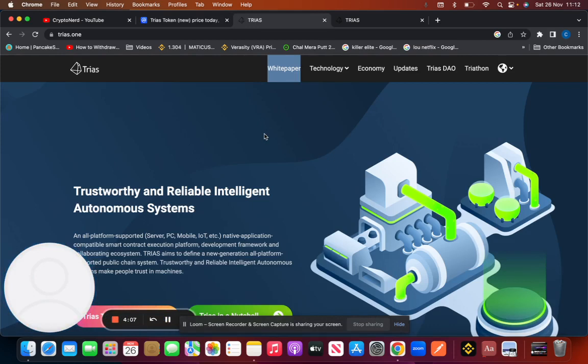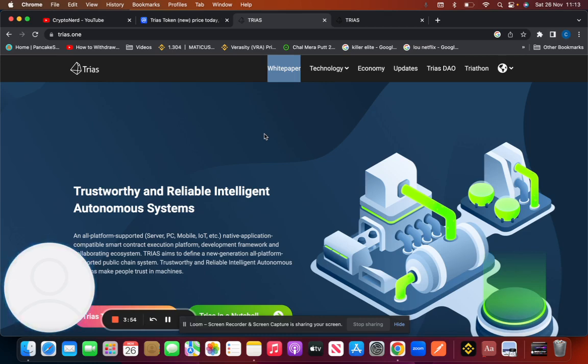So let's get into TRIAS, what it is. TRIAS stands for Trustworthy and Reliable Intelligent Autonomous Systems. It's a decentralized cloud computing infrastructure and ecosystem. They work with enterprise-ready applications.